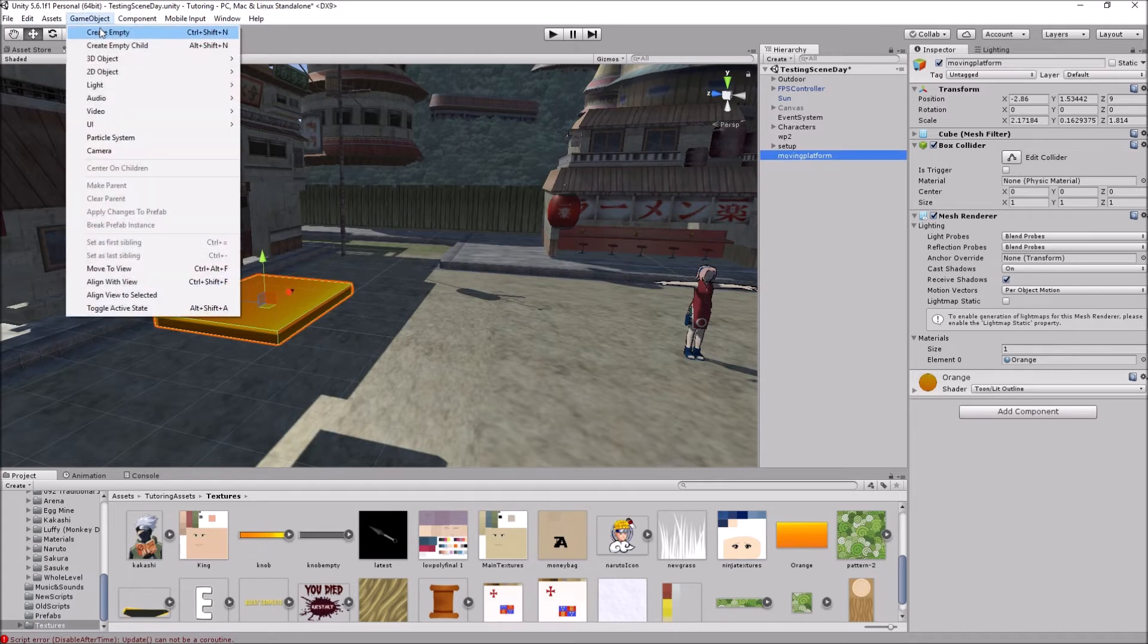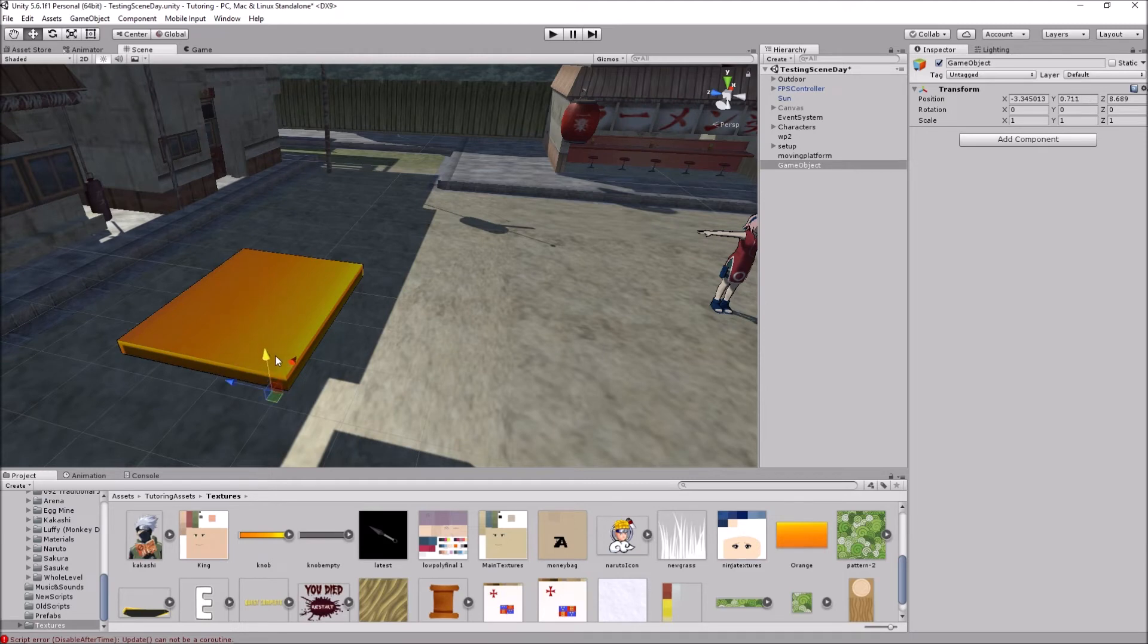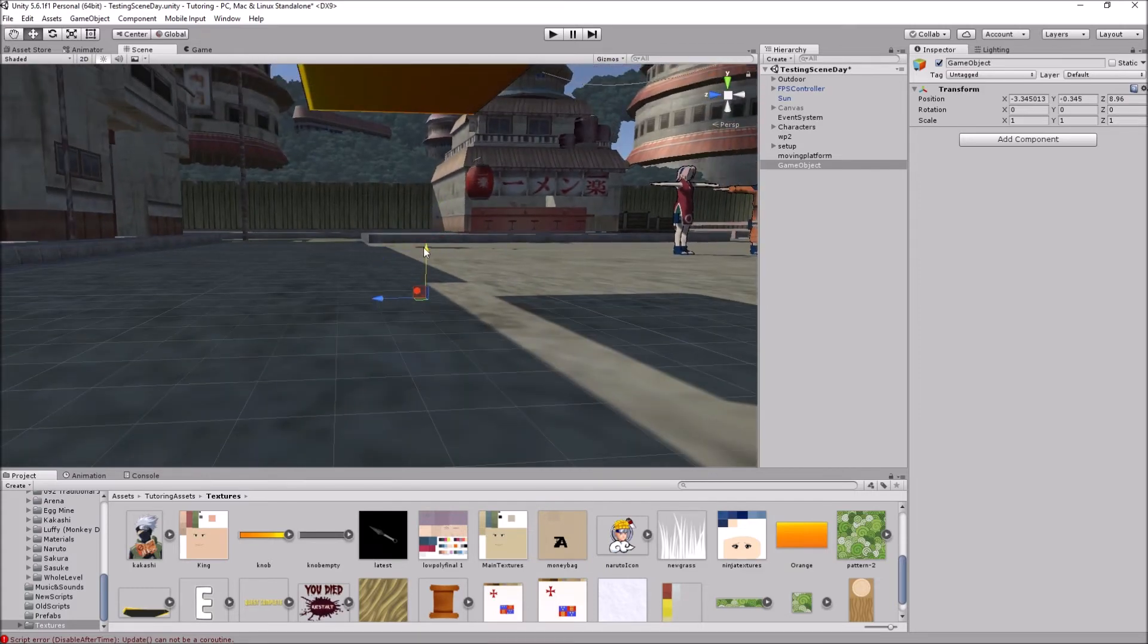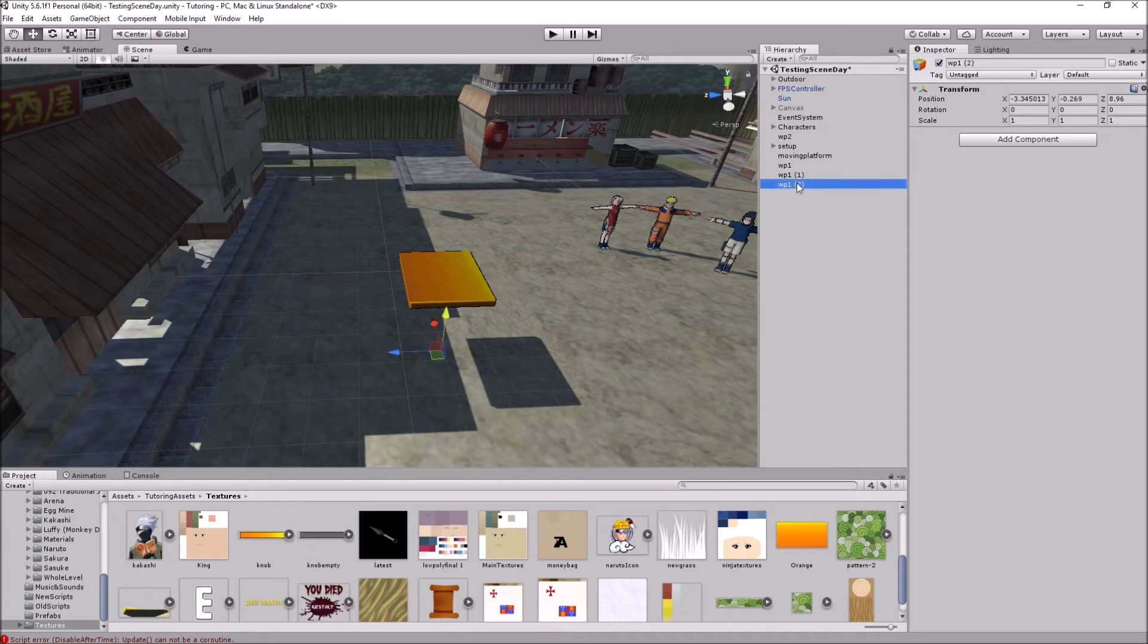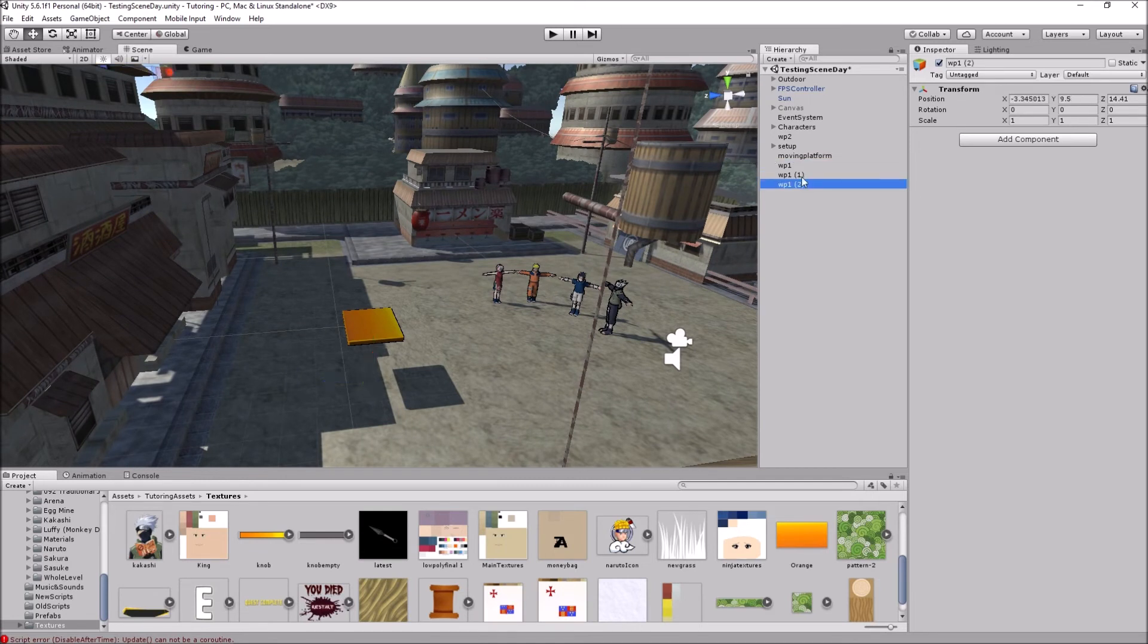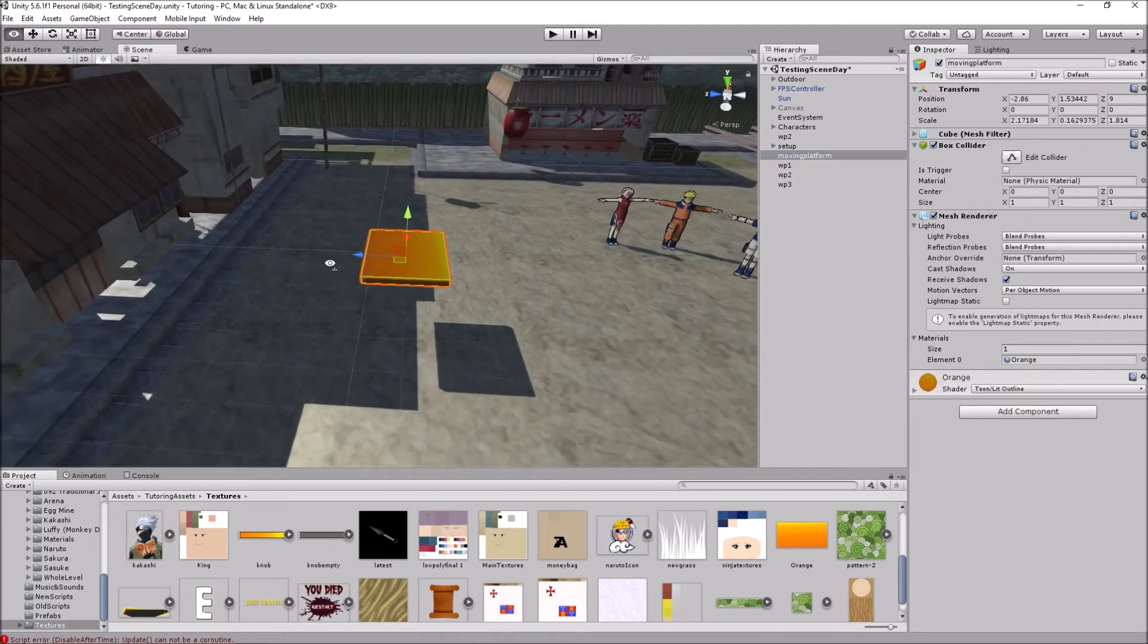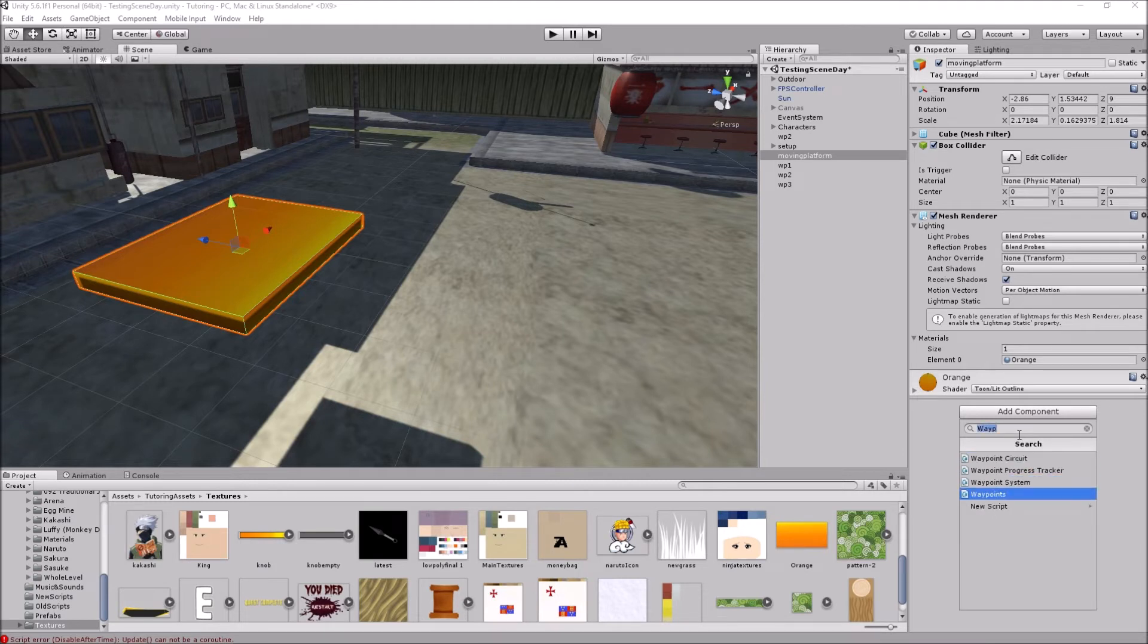And now we're going to want to create its waypoints. For example, the first waypoint is going to be over here. Okay, so that's going to be, let's call it waypoint one. And we're going to duplicate it three times. The second waypoint can be over here, and the third waypoint can be over here. Yeah, that's good. So I'll just rename these to two and this one to three. So we have the waypoints, we have the moving platform, now we can add the script.